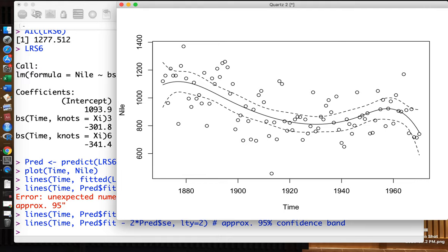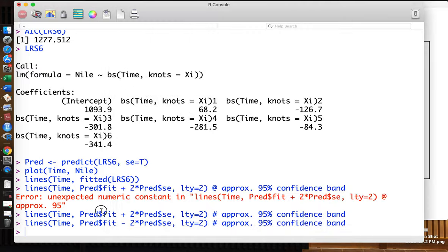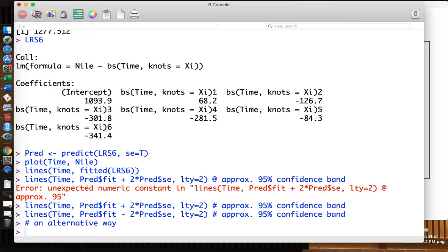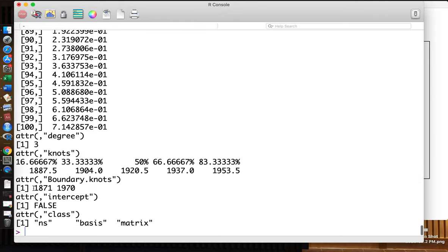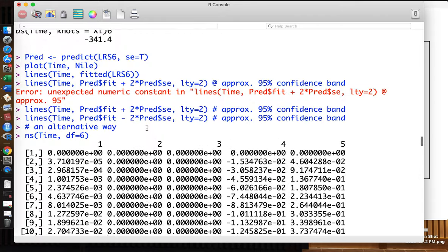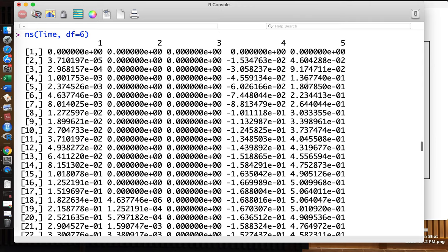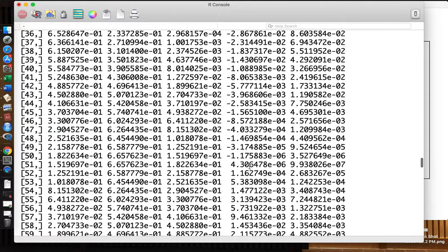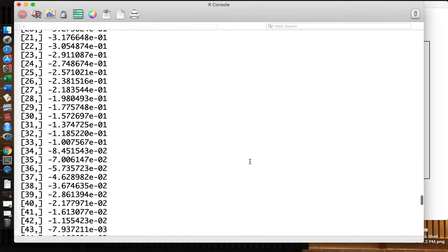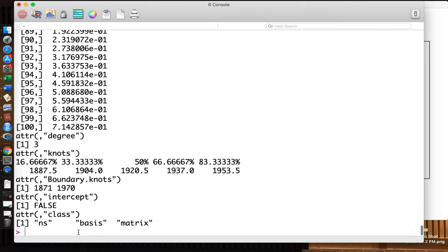This is the regression spline using the BS function — the basis spline function. An alternative is the NS function. NS(time, df=6) gives almost the same six functions, but with a different basis and a different way to generate those six functions. It uses a QR decomposition.